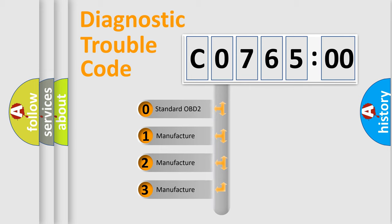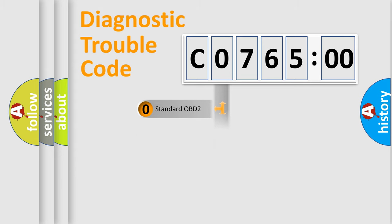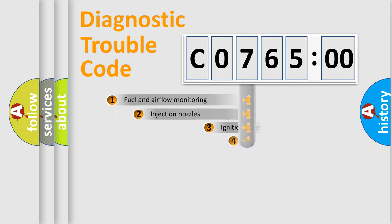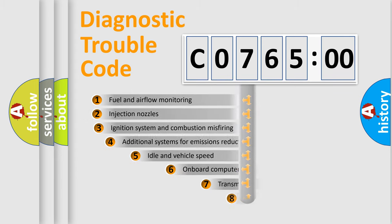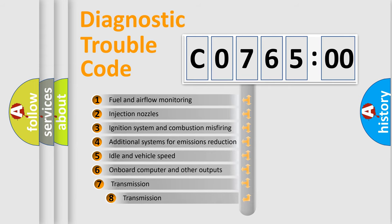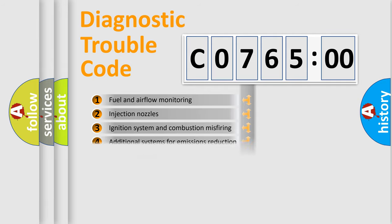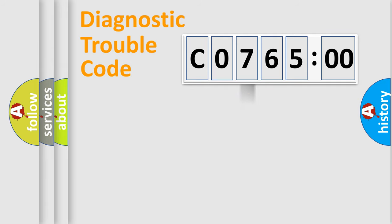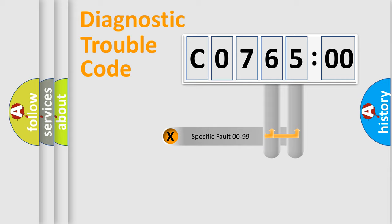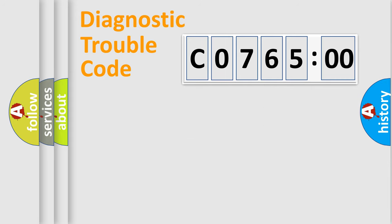If the second character is expressed as zero, it is a standardized error. In the case of numbers 1, 2, 3, it is a manufacturer-specific error. The third character specifies a subset of errors. The distribution shown is valid only for the standardized DTC code. Only the last two characters define the specific fault of the group.